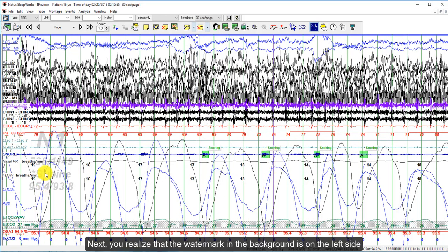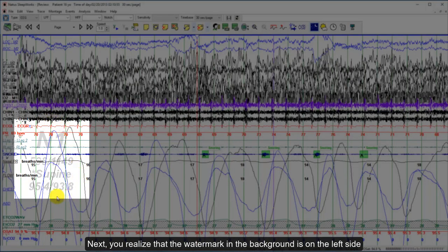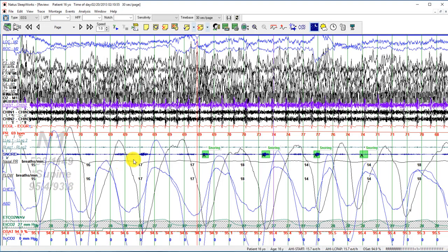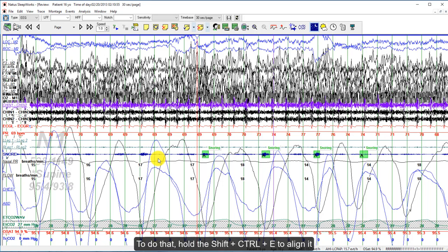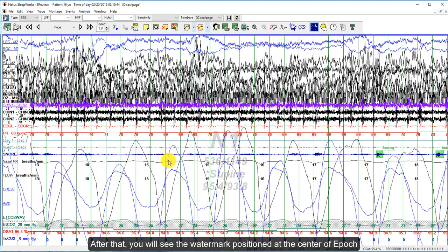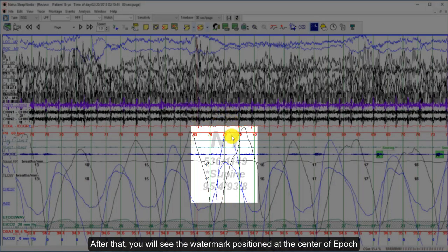You will notice that the watermark at the background is on the left side. What you need to do is align it to make sure it is at the center. To do that, simply hold Shift, Ctrl, and E to align it. After that, you will see your watermark at the center of the epoch.